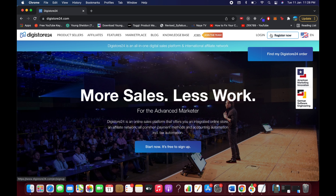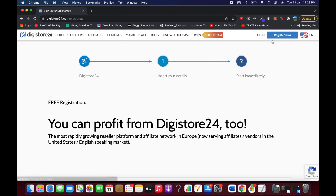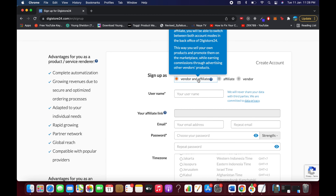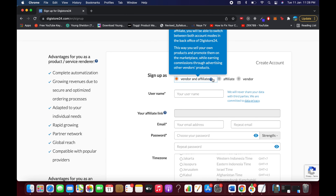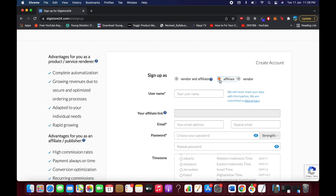On the home page, you can see the 'Register Now' button at the top right. Click on it. You'll land on the free registration page where it says you can profit from Digistore24. Here you'll see options for Vendor and Affiliate.